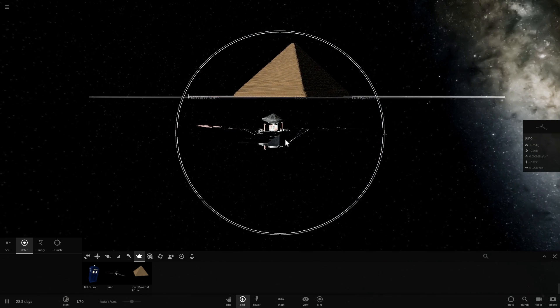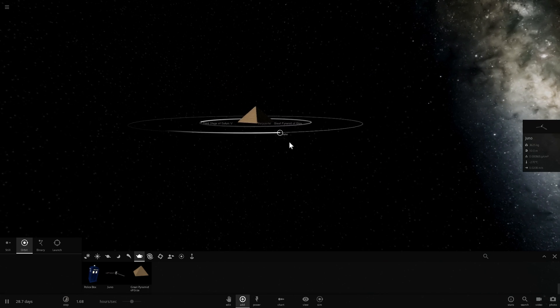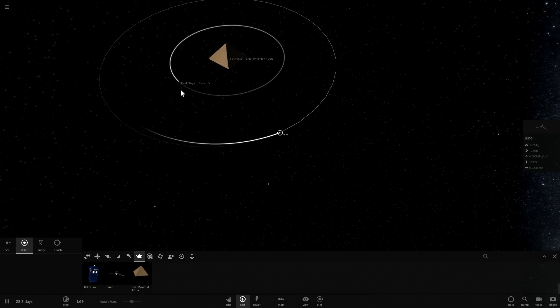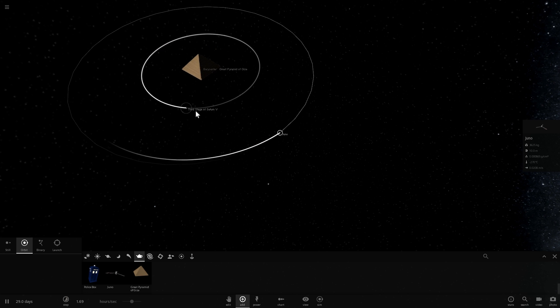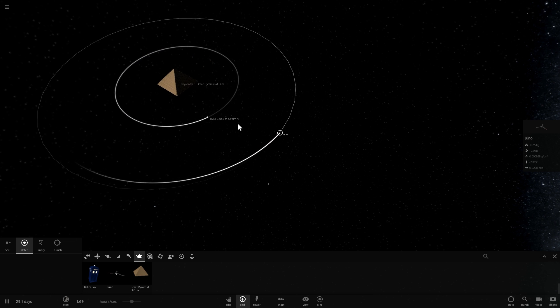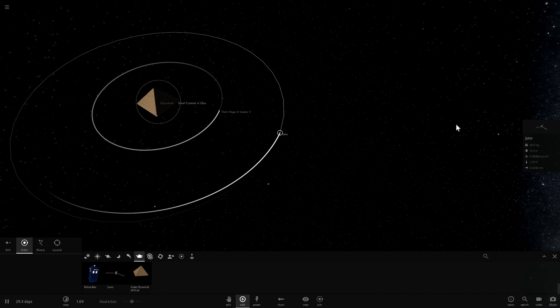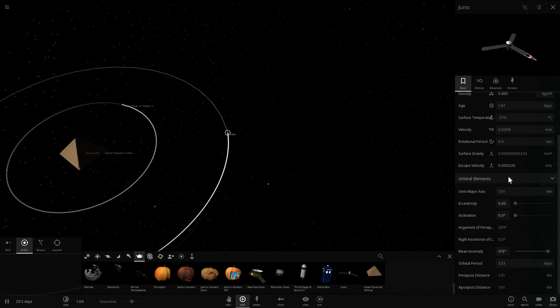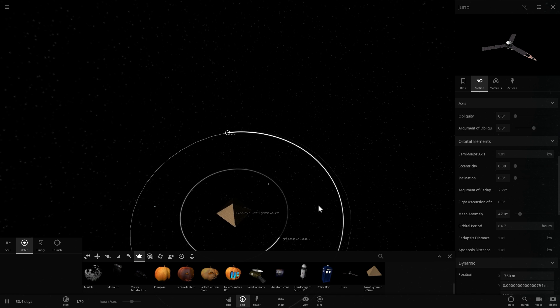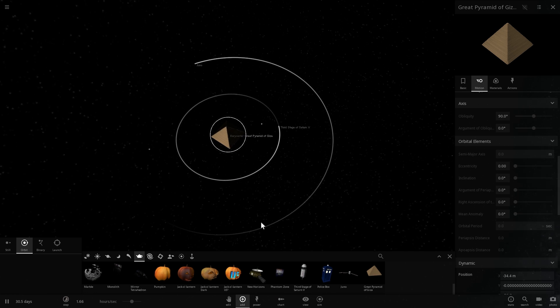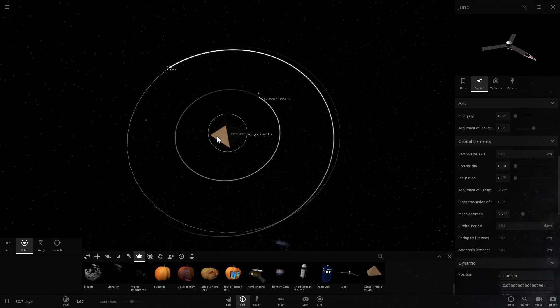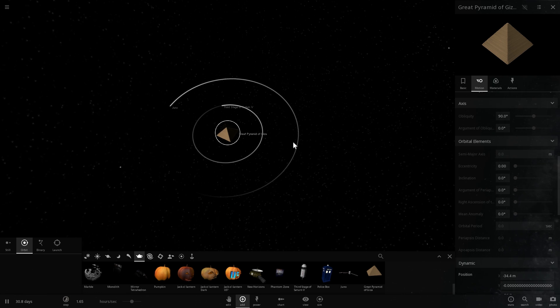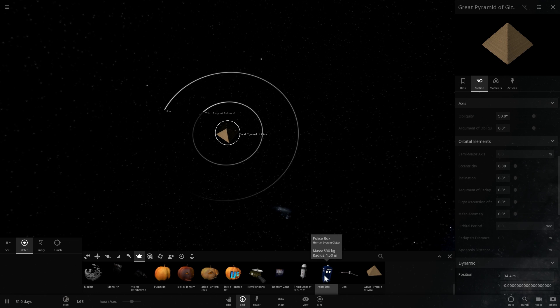And so there's the Juno mission orbiting around the Pyramid. And once again, it has a very stable circular orbit, and it is possibly even affected by the third stage of Saturn, but not as much as by the Pyramid of Giza. And here, the actual orbit takes about 84 hours. So in 84 hours, Juno orbits around the Pyramid, which is pretty impressive.